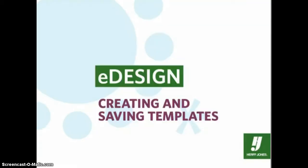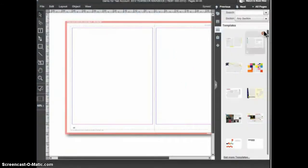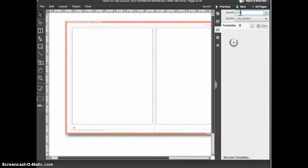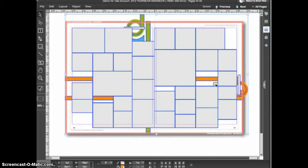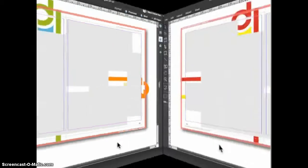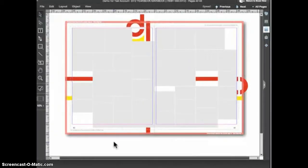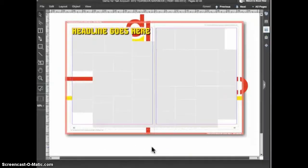Creating a custom template is a simple process in eDesign. Templates can be created by customizing one of the Herff Jones templates to suit your book's design, or by creating your own template from scratch. Let's say I like this layout as a starting place for some collage pages in the yearbook. I then changed the color of the graphics and I added a text frame for a headline.